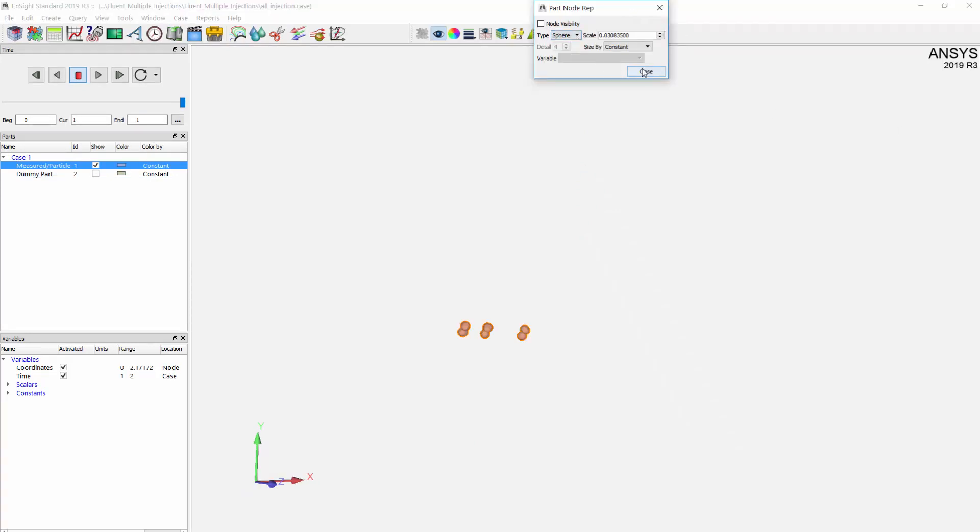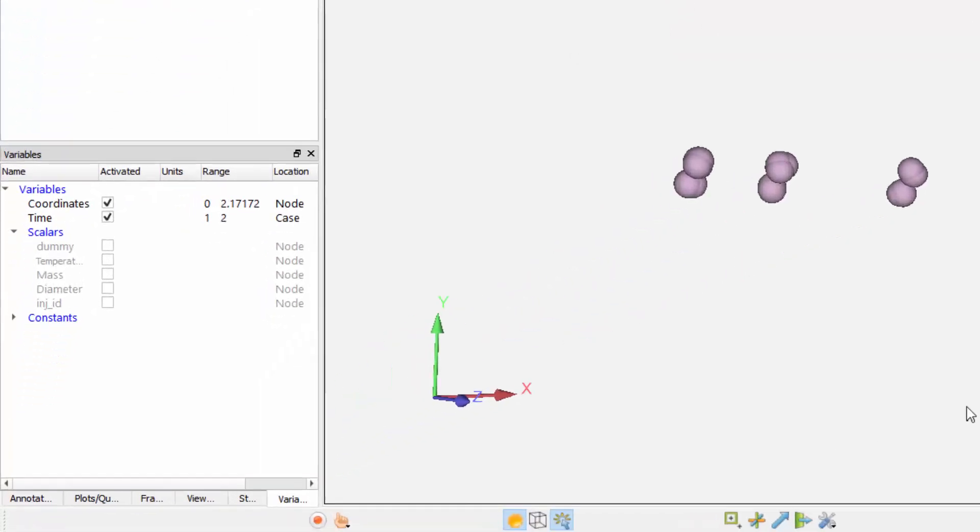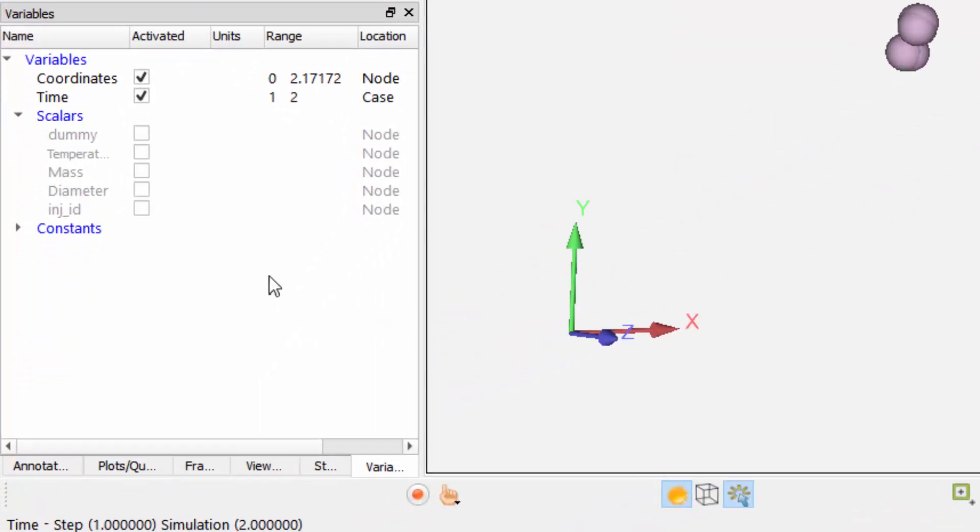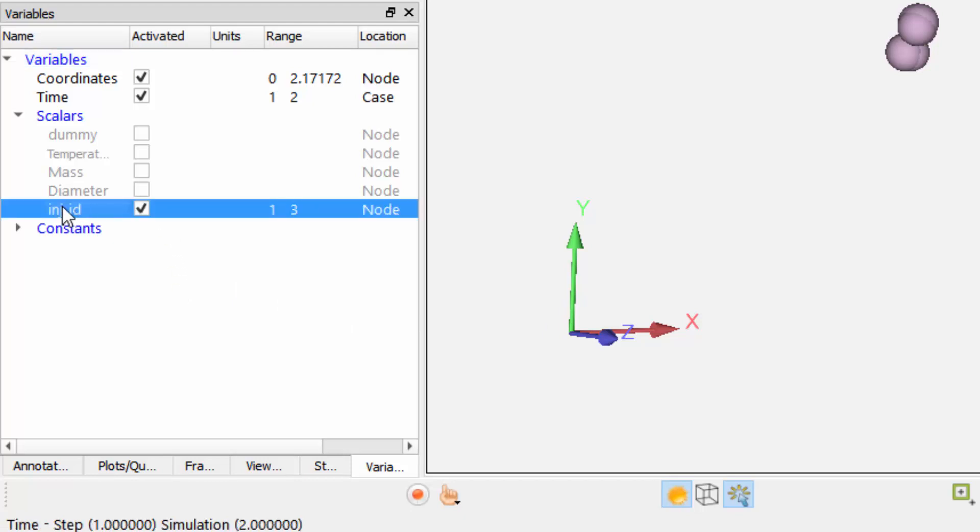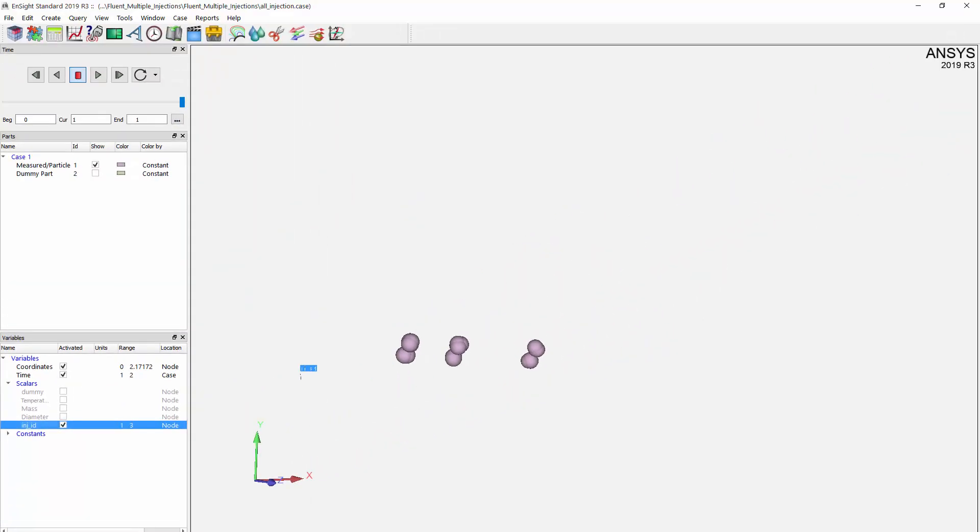I have the scalers I converted out from Fluent, in this case temperature, mass, and diameter. I also have a new variable here named injection ID which is created by the routine so that I can still differentiate between the different injections.